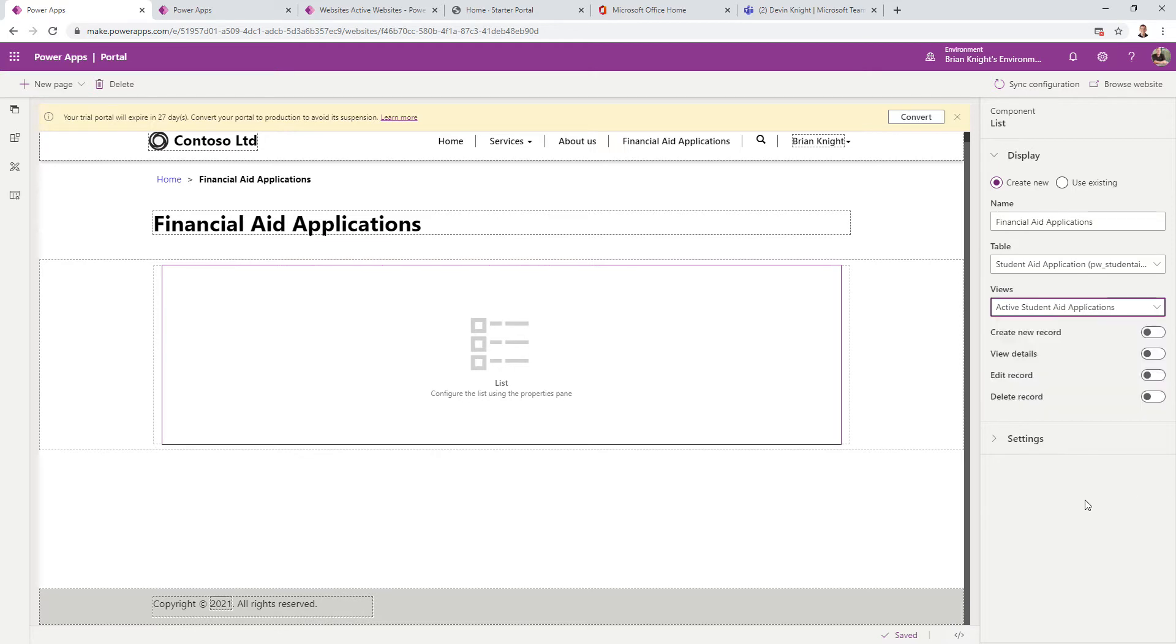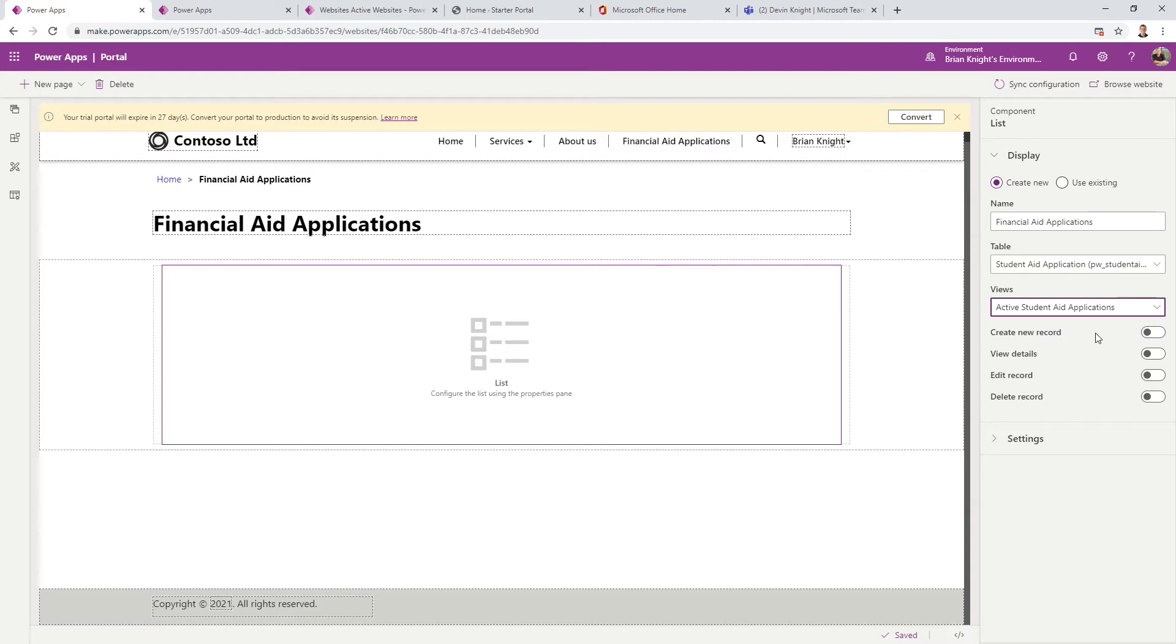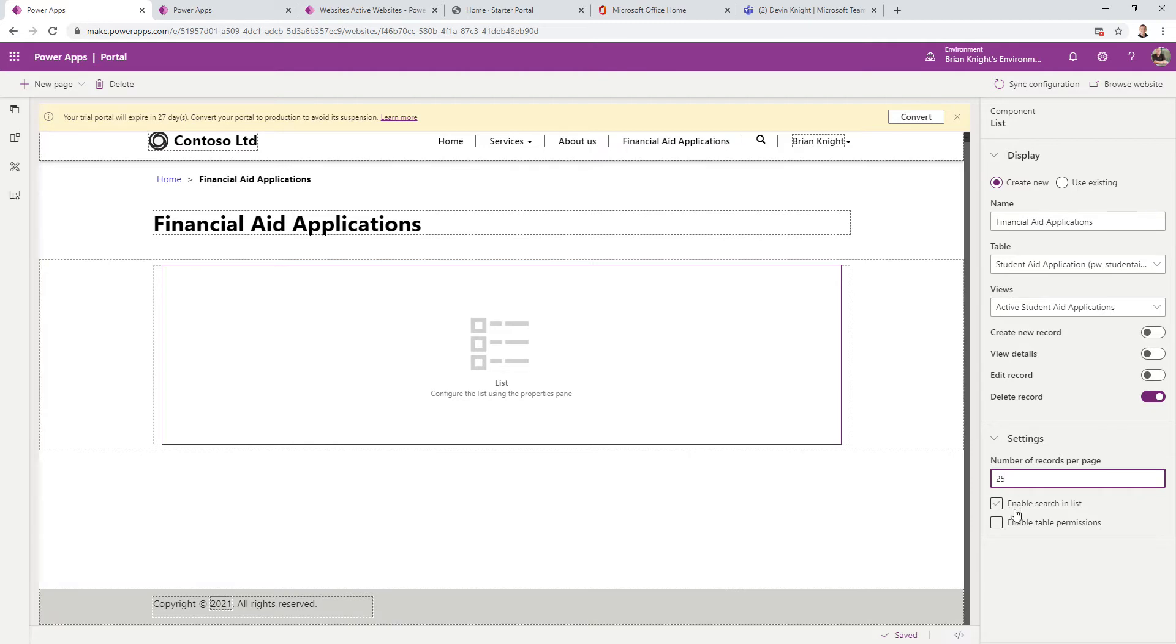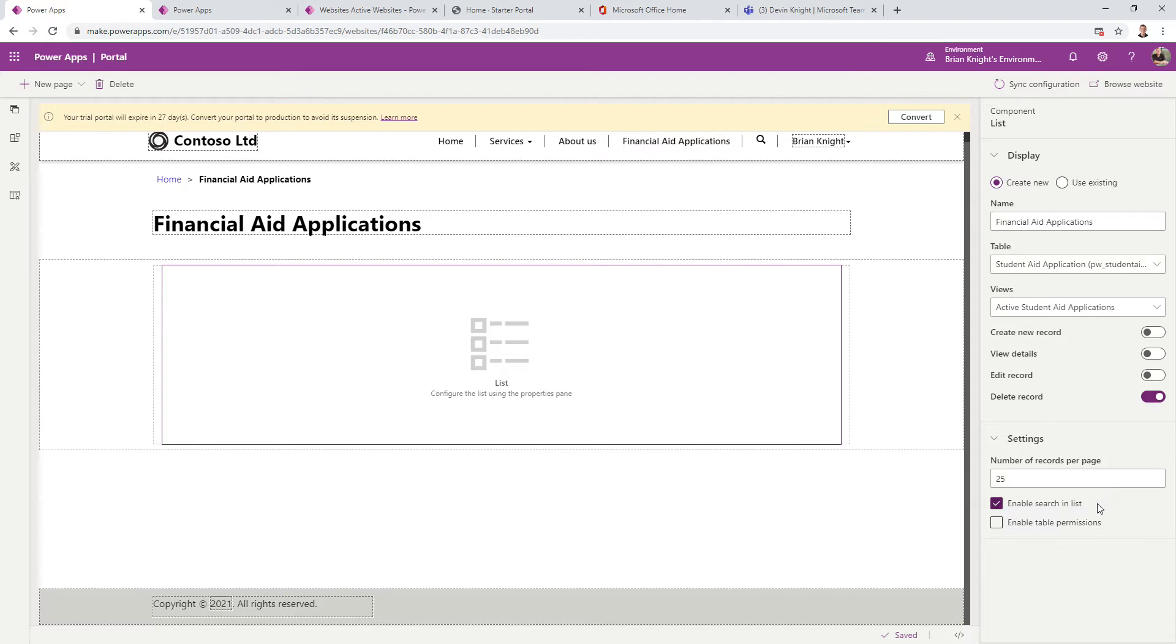Next, you'll see options for what to turn on - creating new records, viewing records. We're going to do this in our next video, so we'll leave it as is. I will turn on Delete just so you can see that. In Settings, I'll set 25 records per page. You can also enable search. Later, we're going to turn on Table Permissions so you can only see your own record. That's how you do row-level permissions.